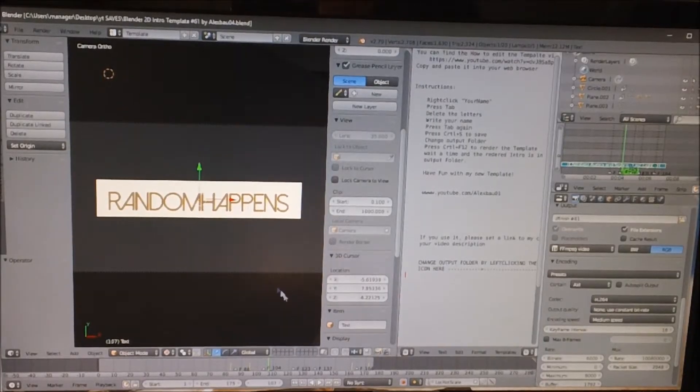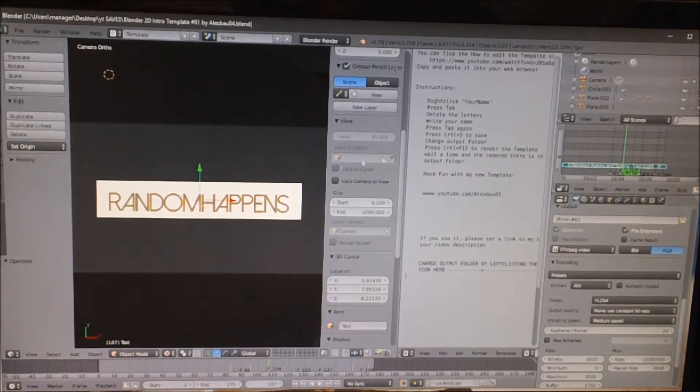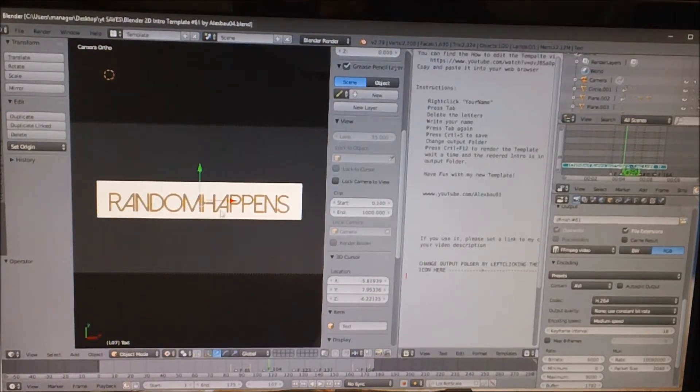All right, so this is what my intro looks like. You probably made a template and edited the text — that's kind of what I did.